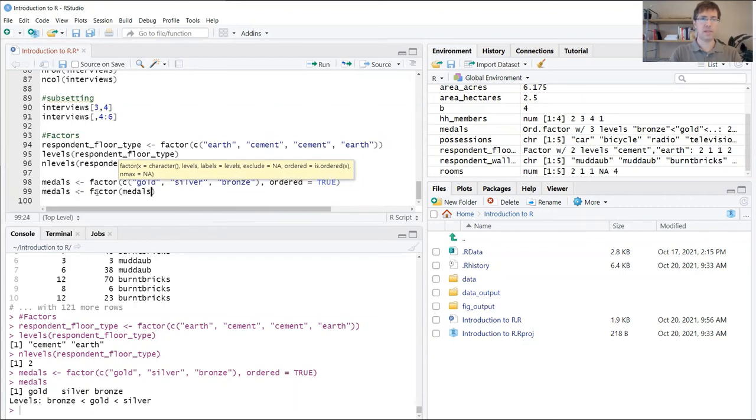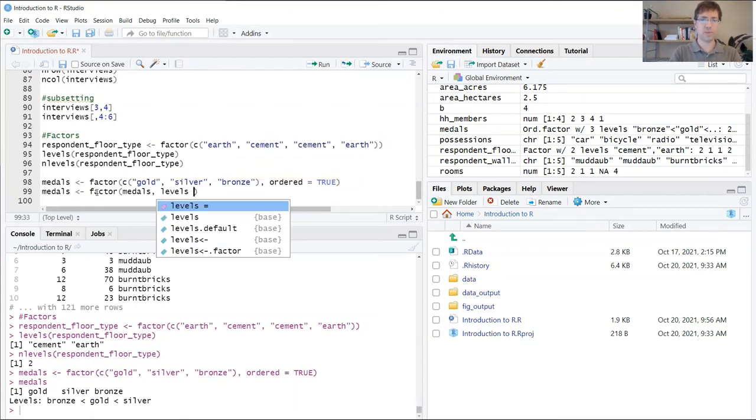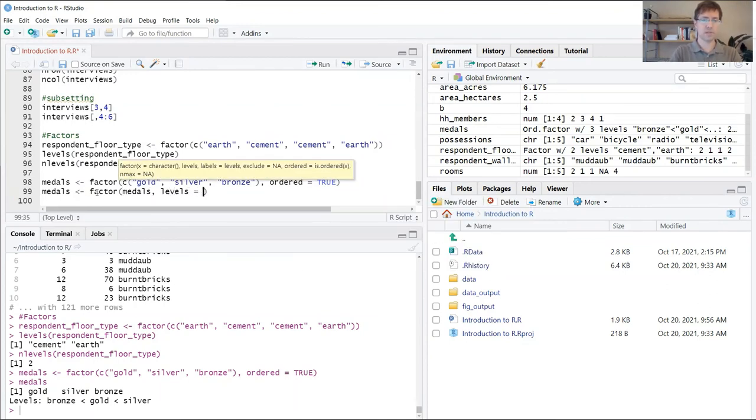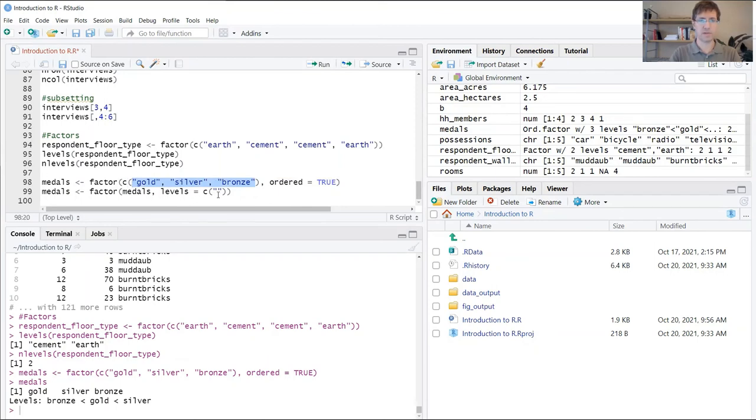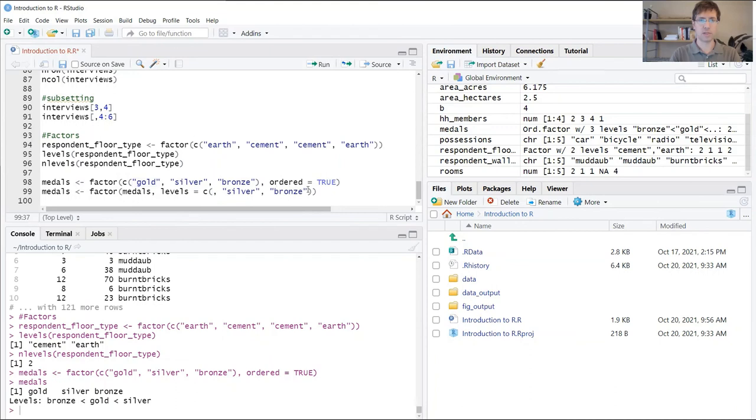This time I'm going to use this additional argument levels. I'm going to copy these over, but I'm going to put them in the order that I want them to be stored.